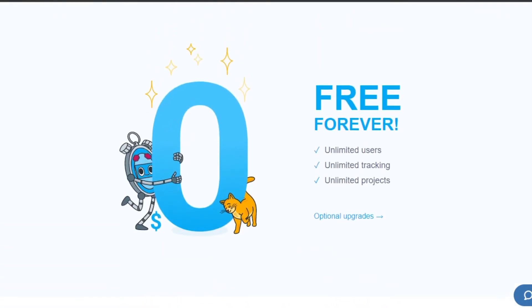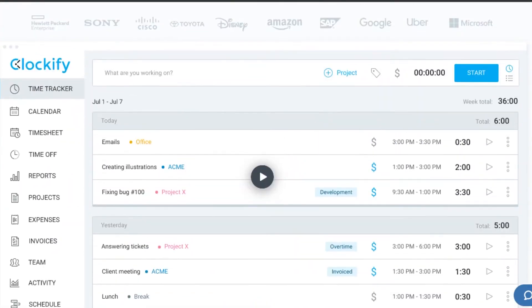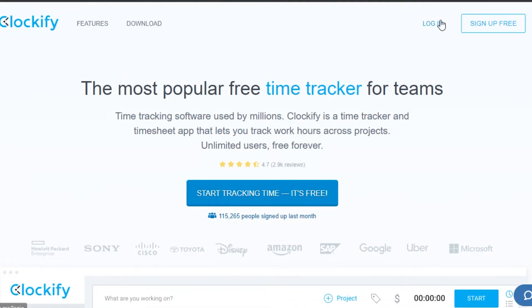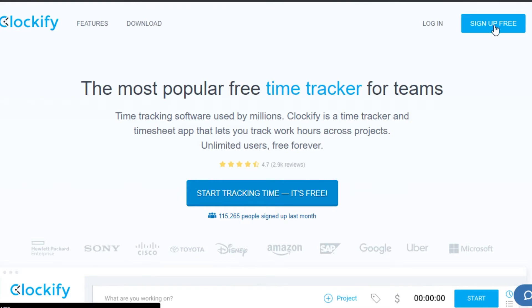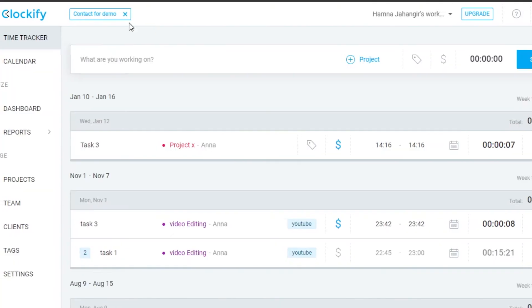There are unlimited users, unlimited tracking, and unlimited projects available. To get started, the process is super easy — simply click on 'Sign up for free.' You can sign up with your email address and set a password, or you can use your Google account. I'm going to continue with my Google account to log into Clockify.